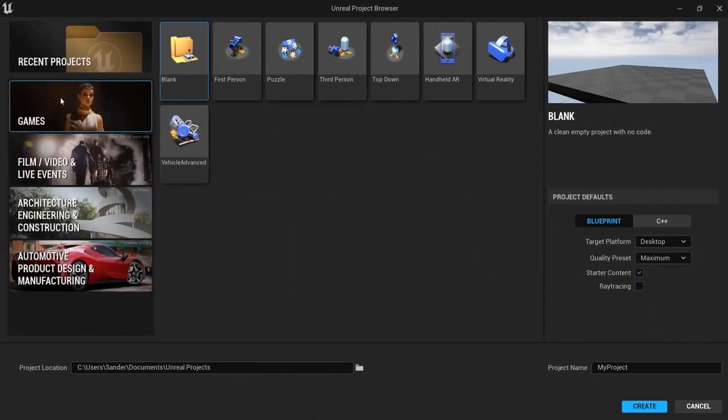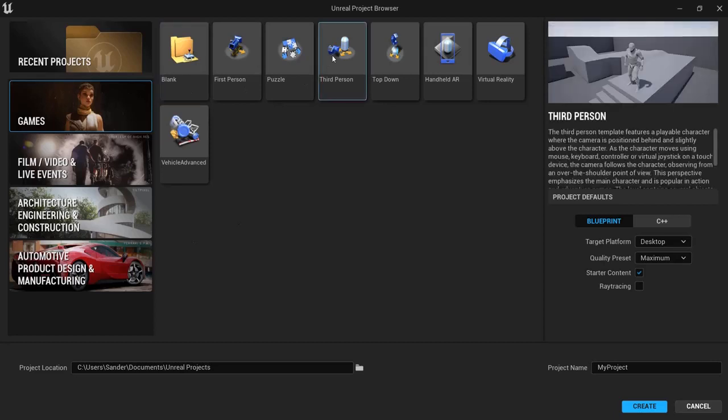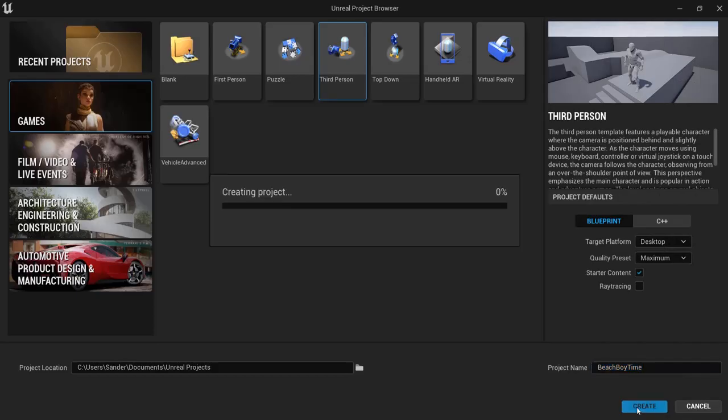First launch Unreal Engine, go to games. Let's select the third person character so we can walk around in our beach and give your project a fitting name. Hit create.